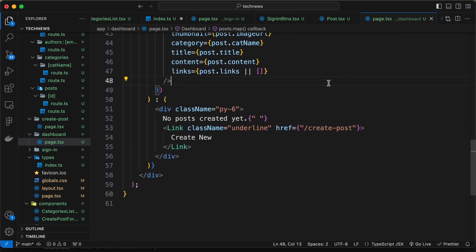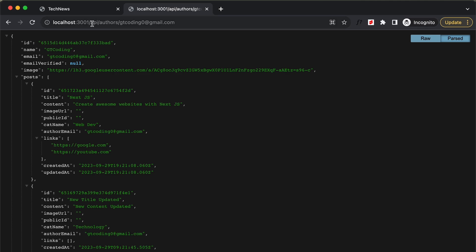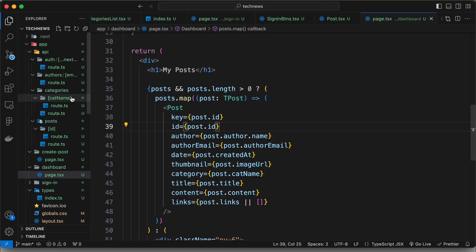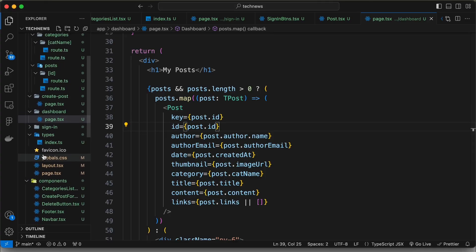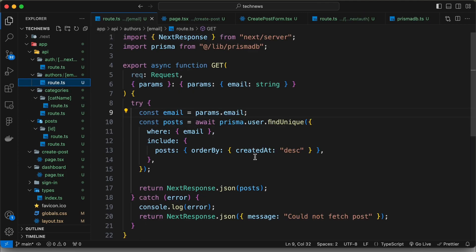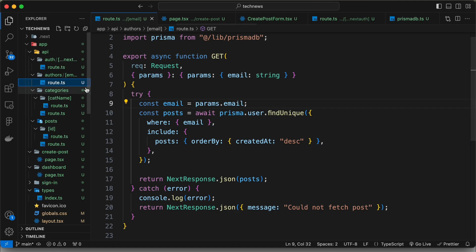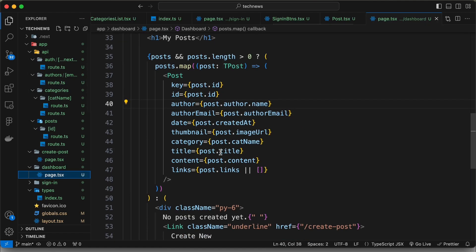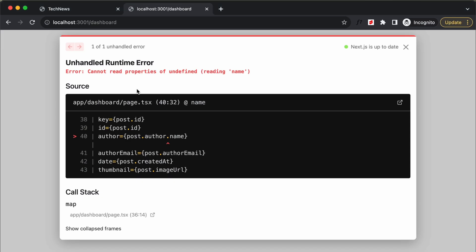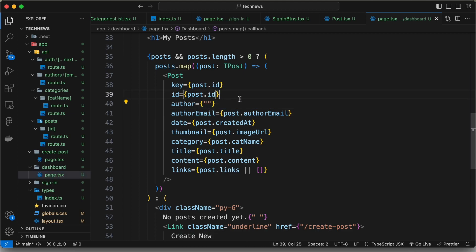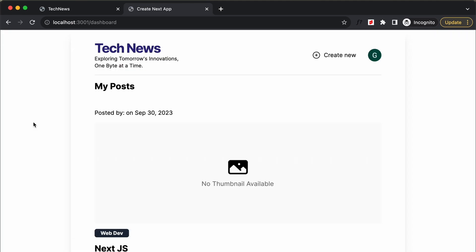Let's go back to our website and check the dashboard — we have an error. Going to the route, we can see we are not including the author in the authors route. Back in the dashboard, we actually don't need the author since we're not displaying it, so let's set author to an empty string.